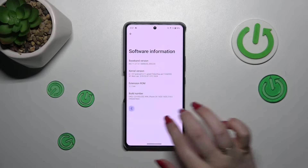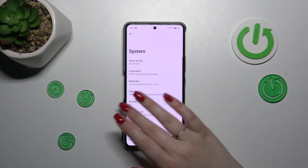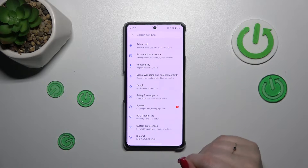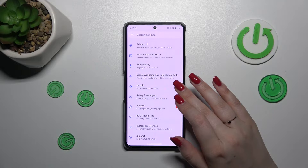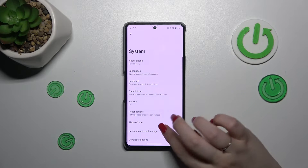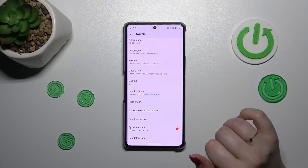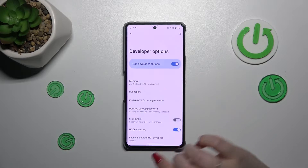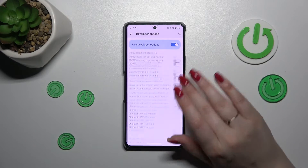Let's go back to the general settings and enter System options. As you can see, the Developer Options will appear right here. Let's tap on it and there we've got plenty of advanced settings which we can customize.